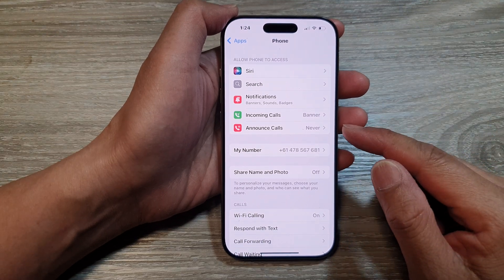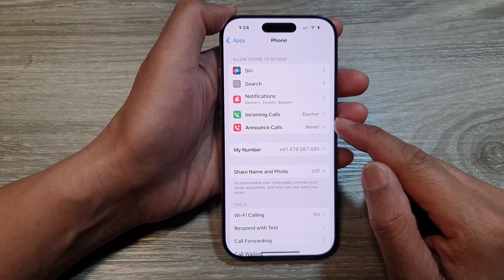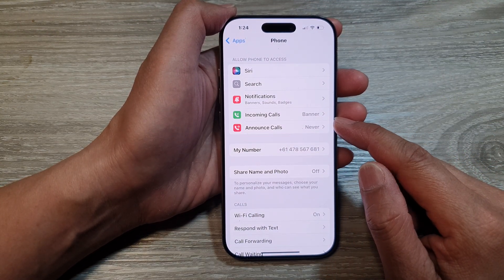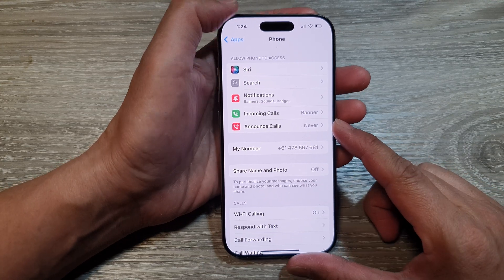How to set incoming calls to pop-up banner or full screen on the iPhone 16 series.